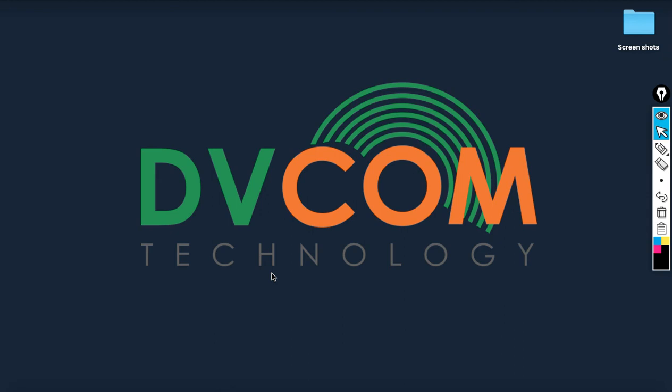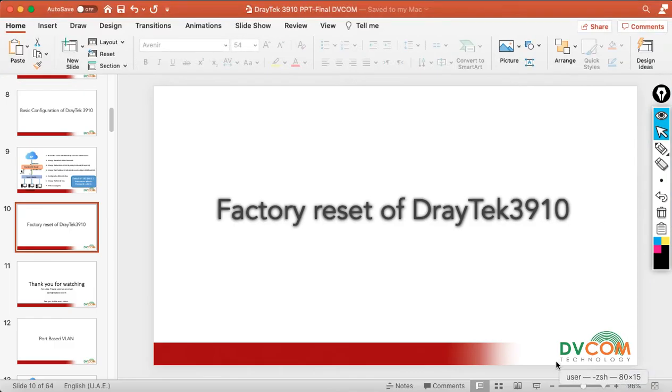Welcome to DVCOM Technology. In this lab, I'm going to show you how to do the factory reset of your DrayTek 3910 router.